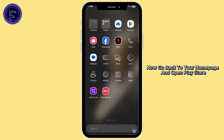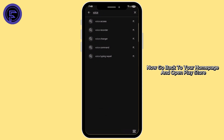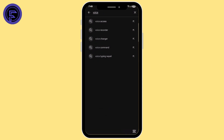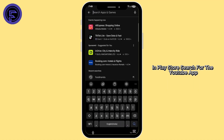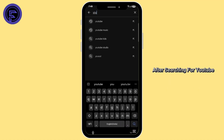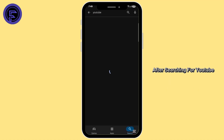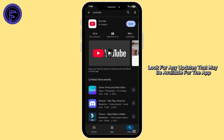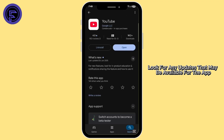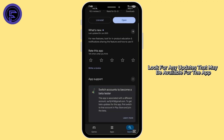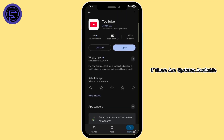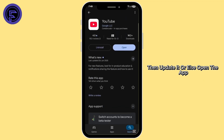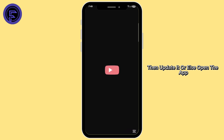Now go back to your home page and open the Play Store. In the Play Store, search for the YouTube app. After searching for YouTube, look for any updates that may be available for the app. If there are updates available, then update it, or else open the app.